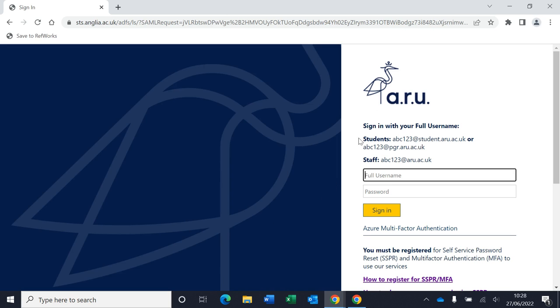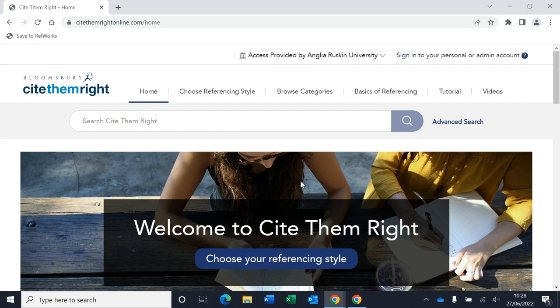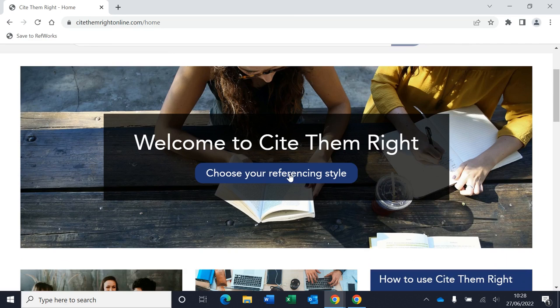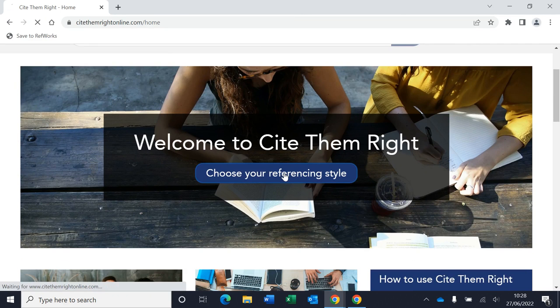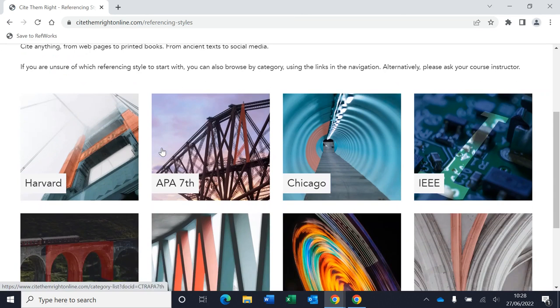Details are given at the top here. So once you're on the Cite Them Right platform and you're logged in, you can see it says it's provided access from Anglia Ruskin University here. You need to select your referencing style. So I'm going to click on here and then I'm going to select Harvard.